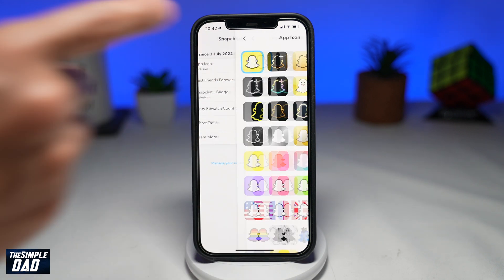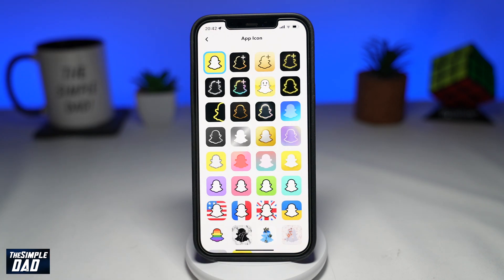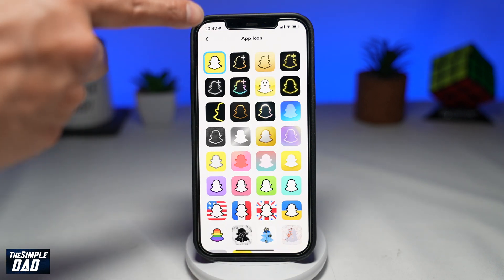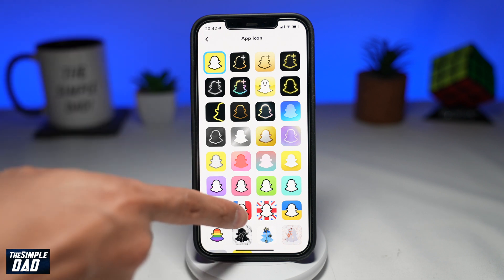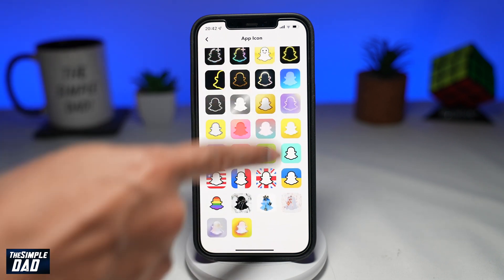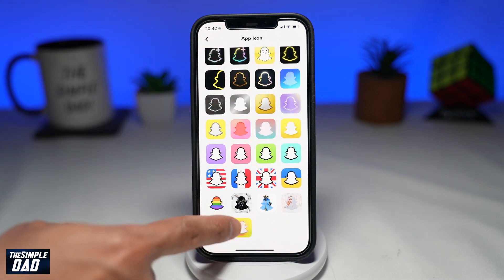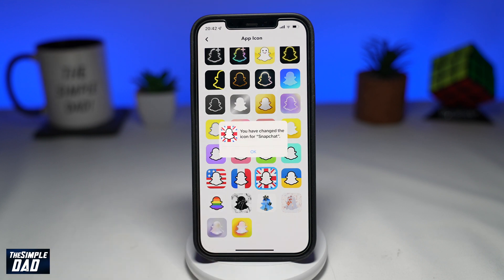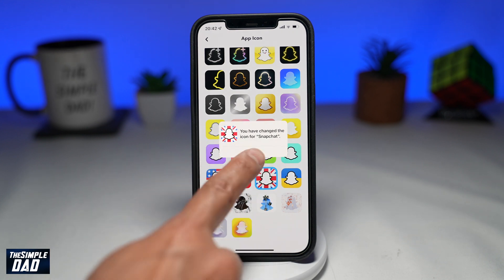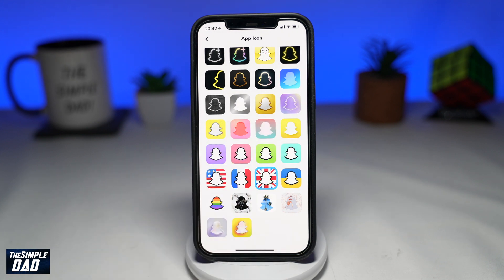Here, select an app icon that you like. Once you've selected it, confirm it one more time. Then go back to your home screen and you'll see your app icon change to the selected one.